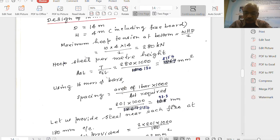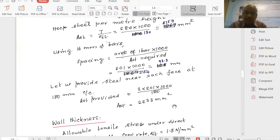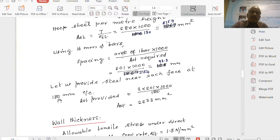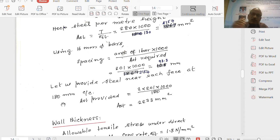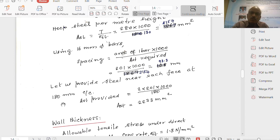We provide the steel on both faces. Let us make it 90 mm. When we provide steel near each face, we can provide at 180 mm centre to centre on each face. So at 0 mm on the left side, 90 mm on the right side, 180 mm on the left side, 270 mm on the right side - practically bars are available at 90 mm centre to centre when you consider the total thickness.